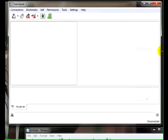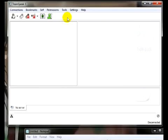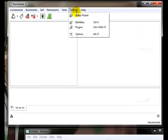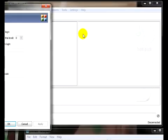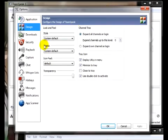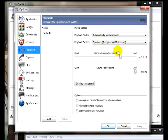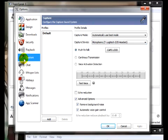Now, with TeamSpeak open, click on Settings and Options. From there, choose Playback. Make sure your speakers or headset is set to default. Click on Capture,